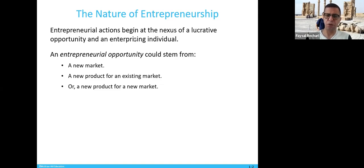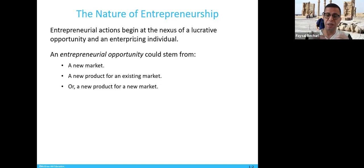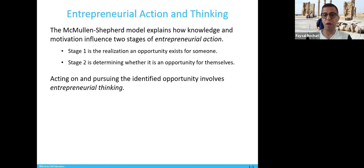For example, when I had higher education solutions, I started to export it to different countries. We established a new market for higher education solutions in the Middle East and North Africa. And when I started working in higher education, there was no solution for it — so that was a new product brought to an existing market. Sometimes you bring a new product to a new market. These are the three ways of entrepreneurship.